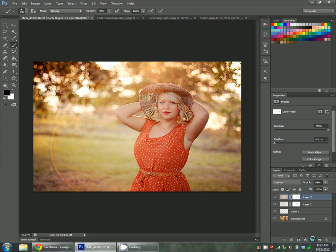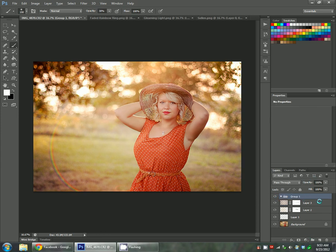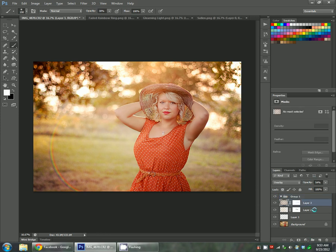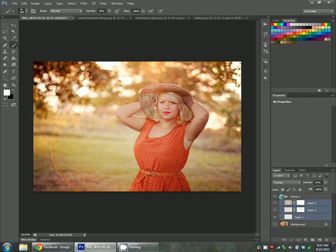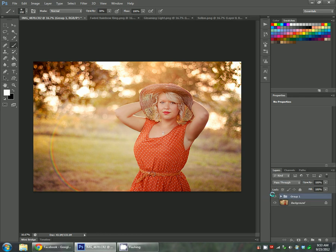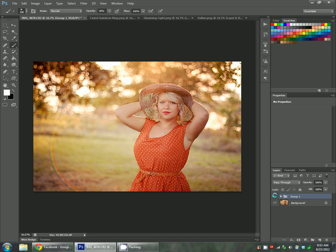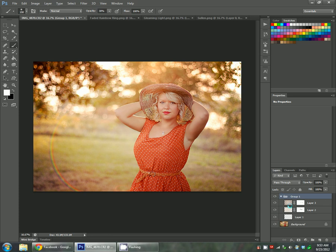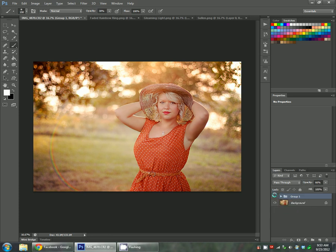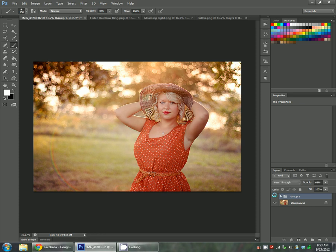I'm going to put these three products in a group so you can see how they react all together. To do the group, I just clicked this file folder down here. Now I'm just going to hold down control to select all three of those layers, and then click and drag them into the group. Then you can see the difference. That's with the rainbow and the flare. You can also turn this layer down, all three of these together. You can turn down the opacity of that as well. If you like it better a little bit lower, you can turn them down all three at the same time.